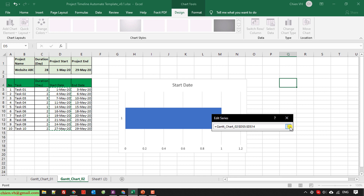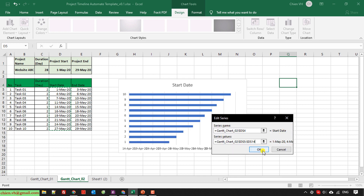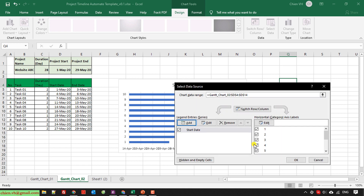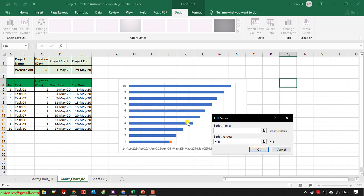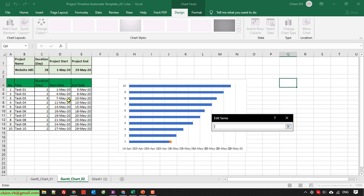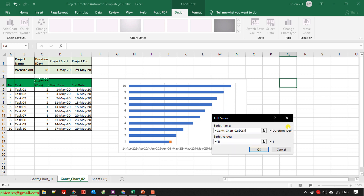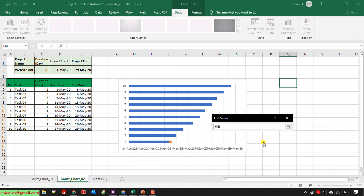Click the dropdown button and then click OK to finish the selection. For the next step, I will add one more series — I will select the duration. The series name will be the duration, and the values will be the data for the duration, from cell C5 to C14.